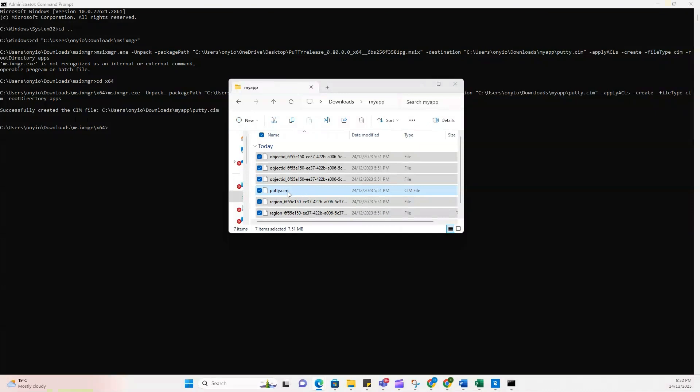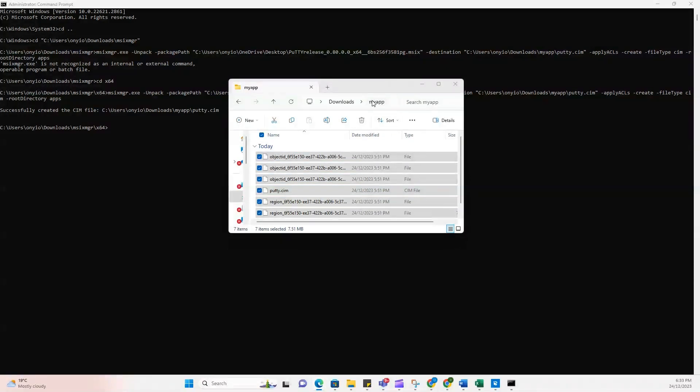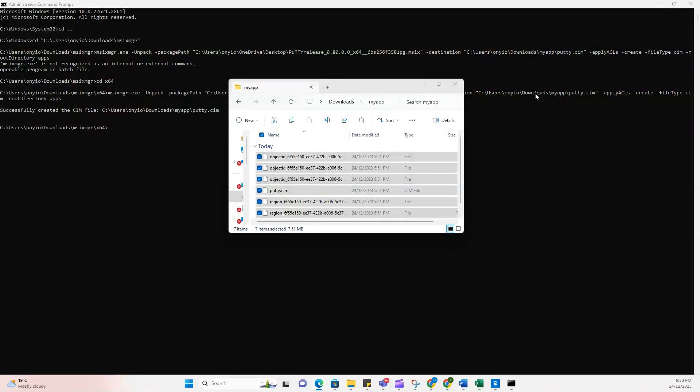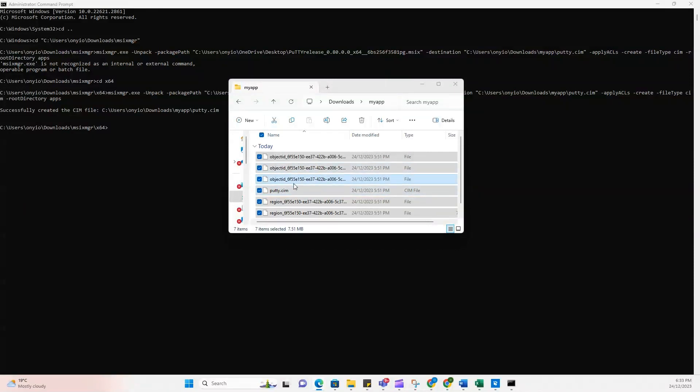So here is the putty.cim file that I just created. It literally went to the directory that I specified, which is my apps under download. Like I said earlier, it's going to go into the folder that you specify here, and it's going to take the name that you specify. So here it goes, putty.cim. Every other file in this folder was created together with the CIM file.